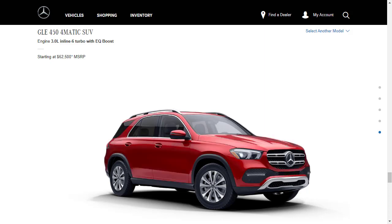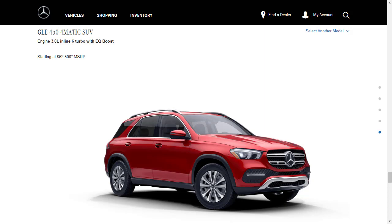Now when you move up to the 450, you're automatically at all-wheel drive, automatically a 4MATIC, but now you get the bump up. You get the inline six-cylinder turbocharged engine with EQ boost, and that engine makes 362 horsepower. Additionally, with the GLE450, you get the wireless charging, and you get the multicolor ambient interior light. The GLE450 4MATIC SUV starts at $62,500.